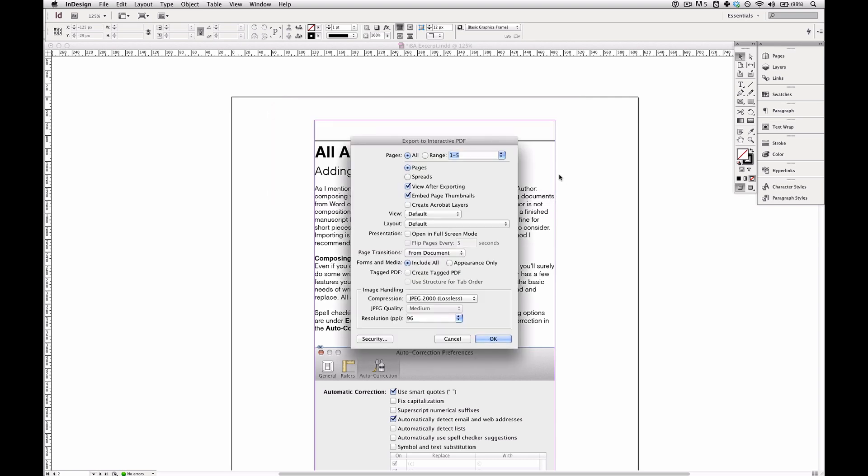Click Save and now we have some options. Now I want to do the whole thing, so I'll do All Pages. I'm going to choose Pages rather than Spreads because I want the book to scroll continuously up and down rather than have side to side facing page spreads.